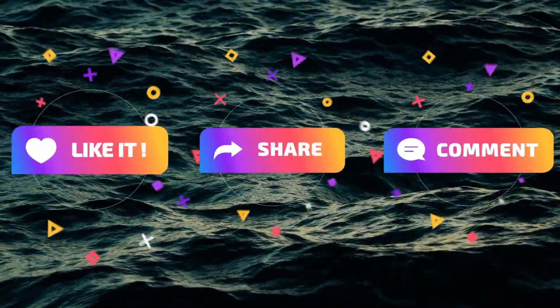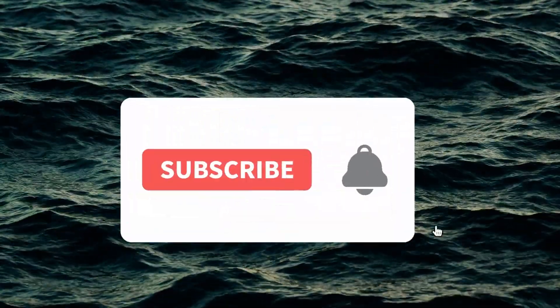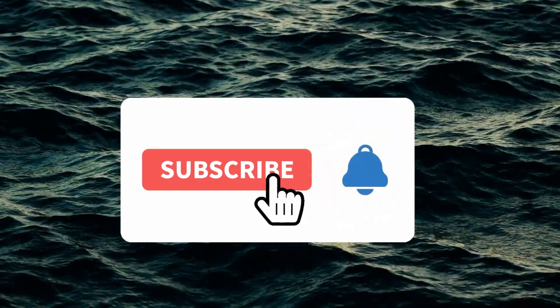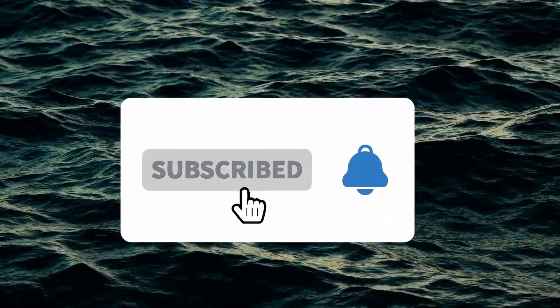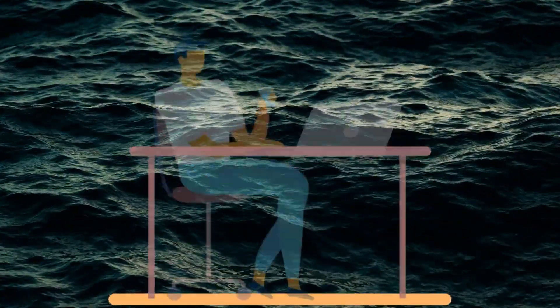Like, share and comment on this video, press the subscribe button and turn on bell notification to get instant updates from our channel.